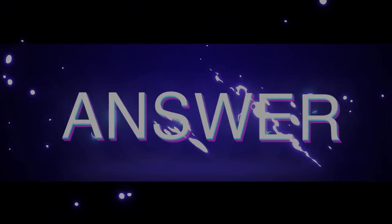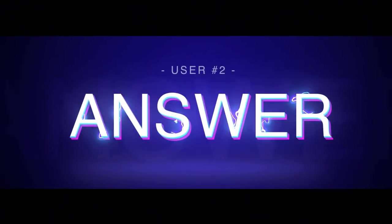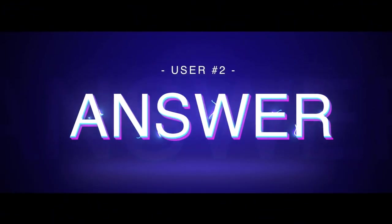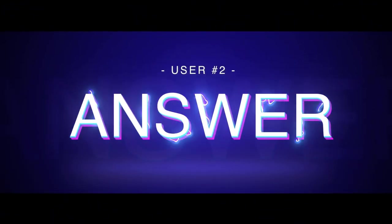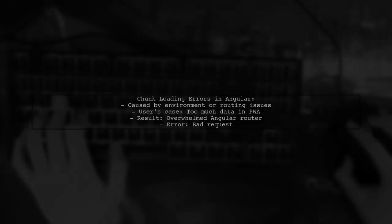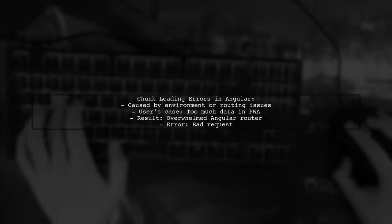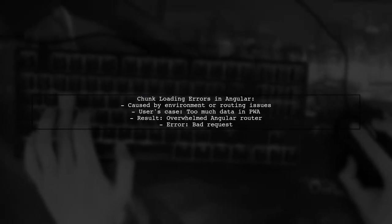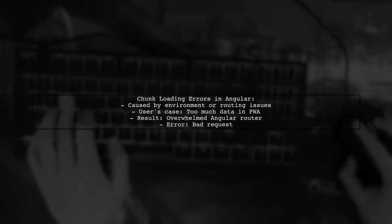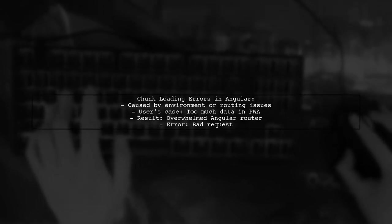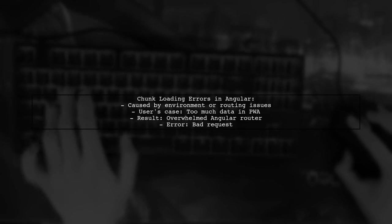Let's now look at another user-suggested answer. Chunk loading errors in Angular can be tricky to diagnose due to various environment or routing issues.